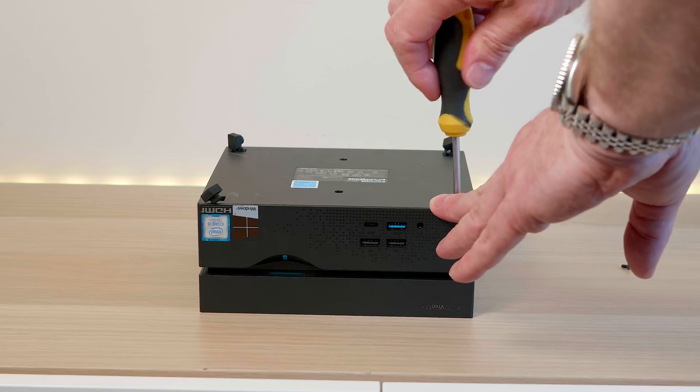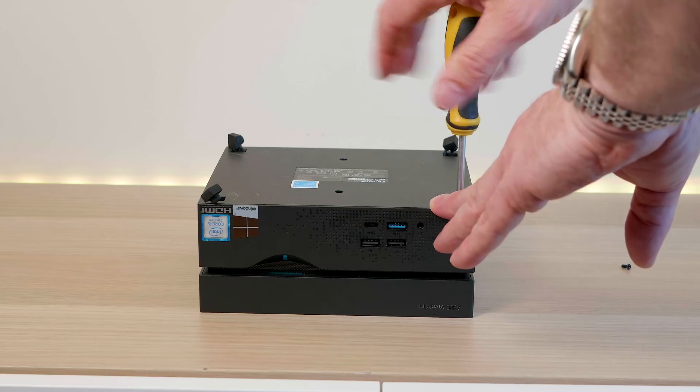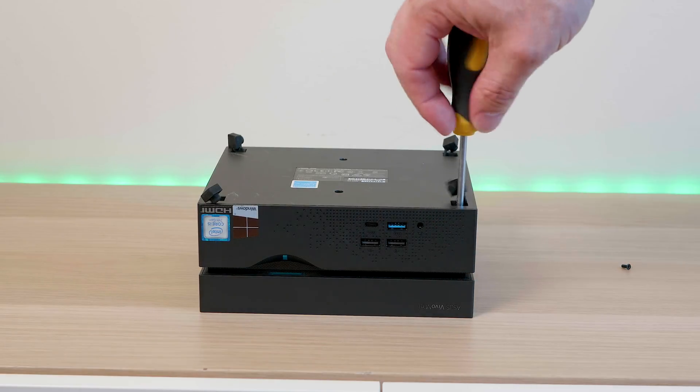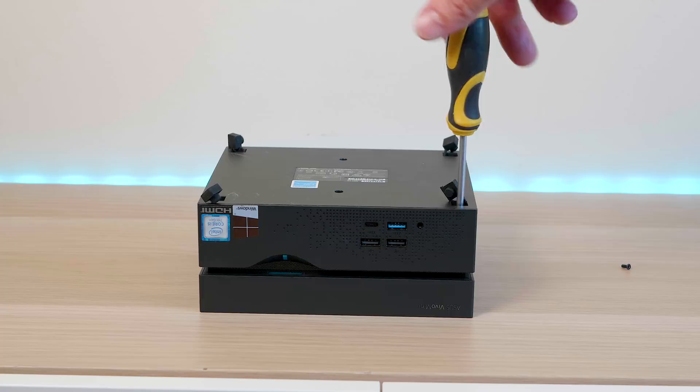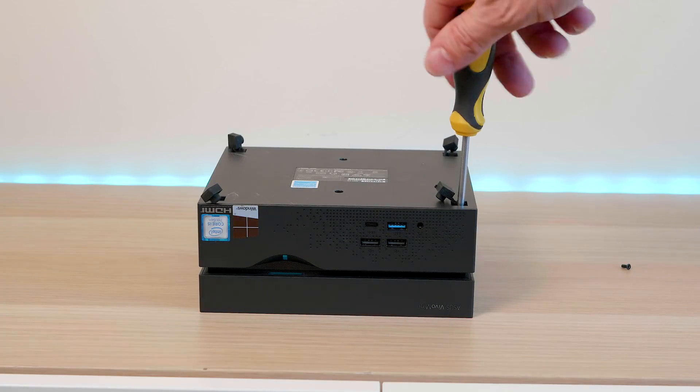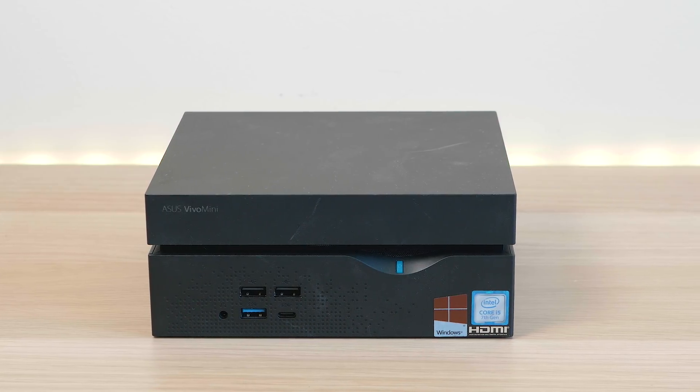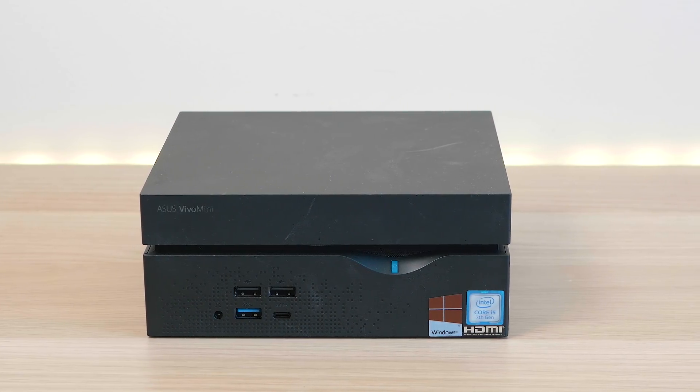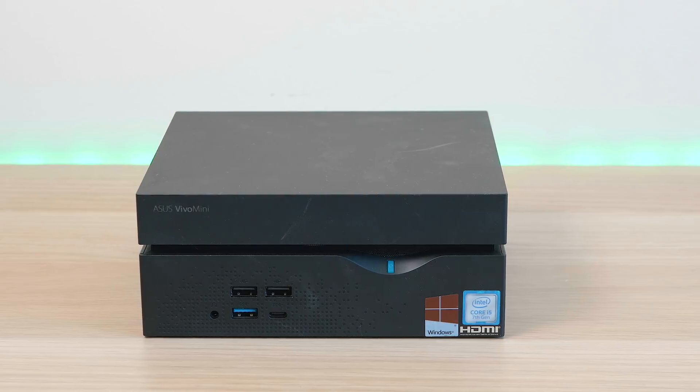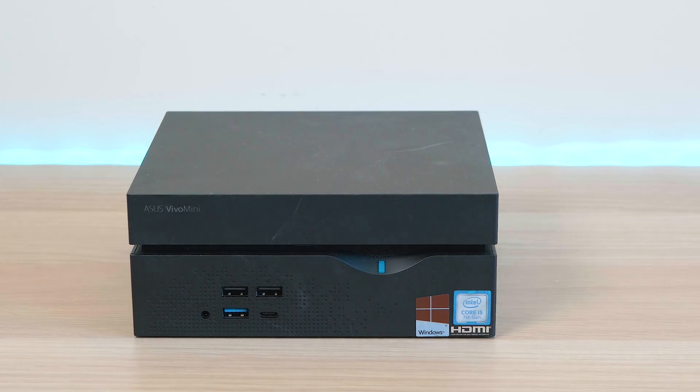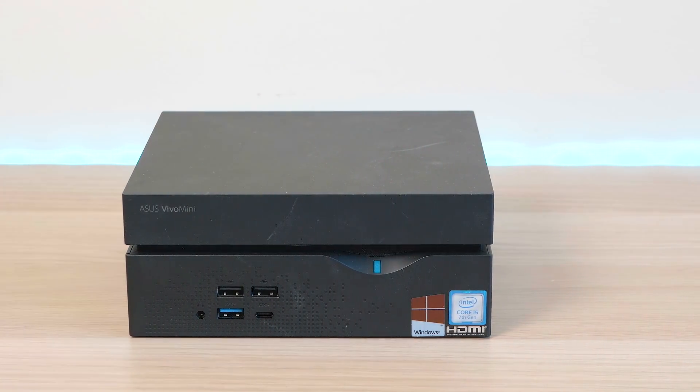It uses the laptop style SO-DIMM RAM because obviously being so small it would need that. Easy to upgrade and install the stuff yourself. On the front you have two USB 2.0s, two USB 3.0s, and the audio jack.